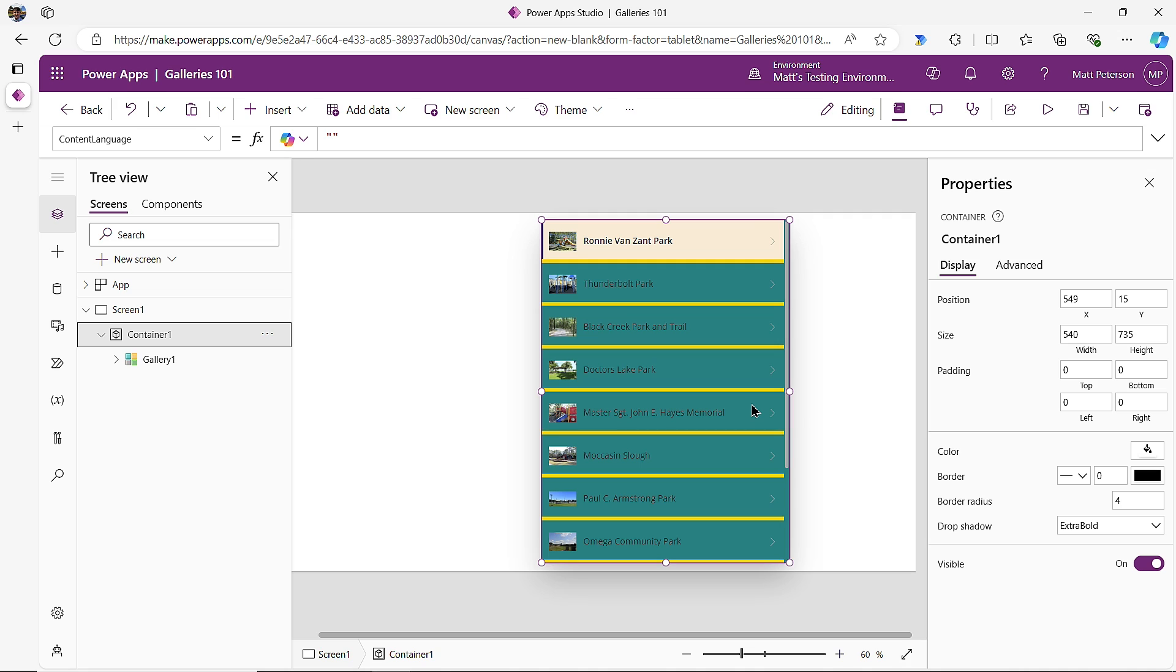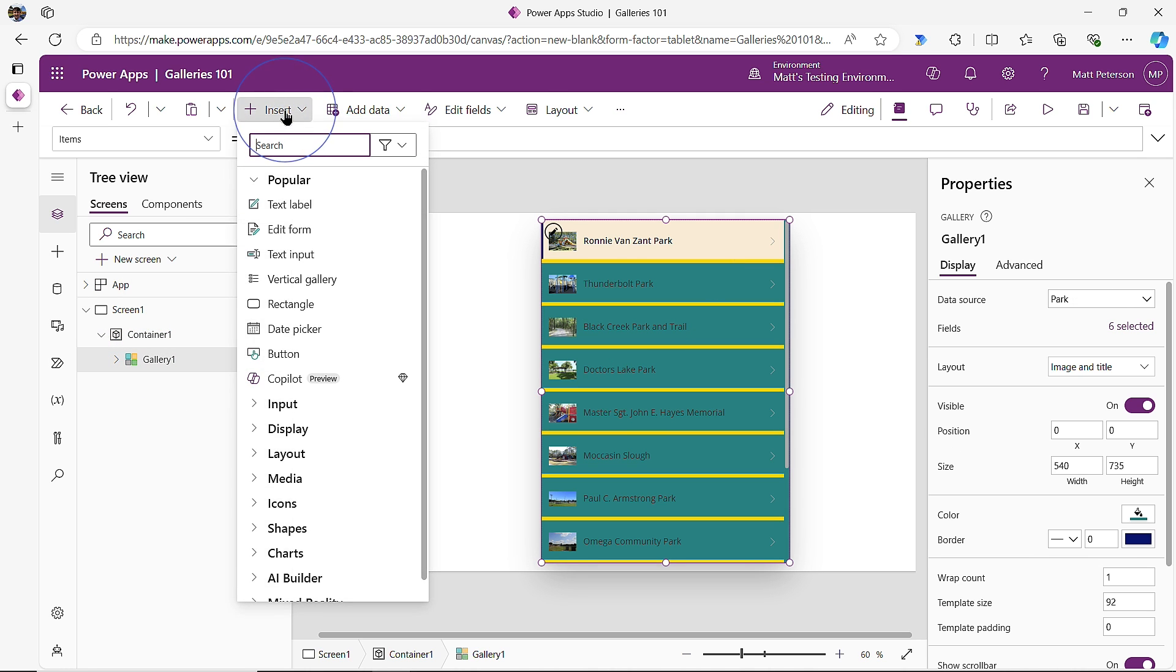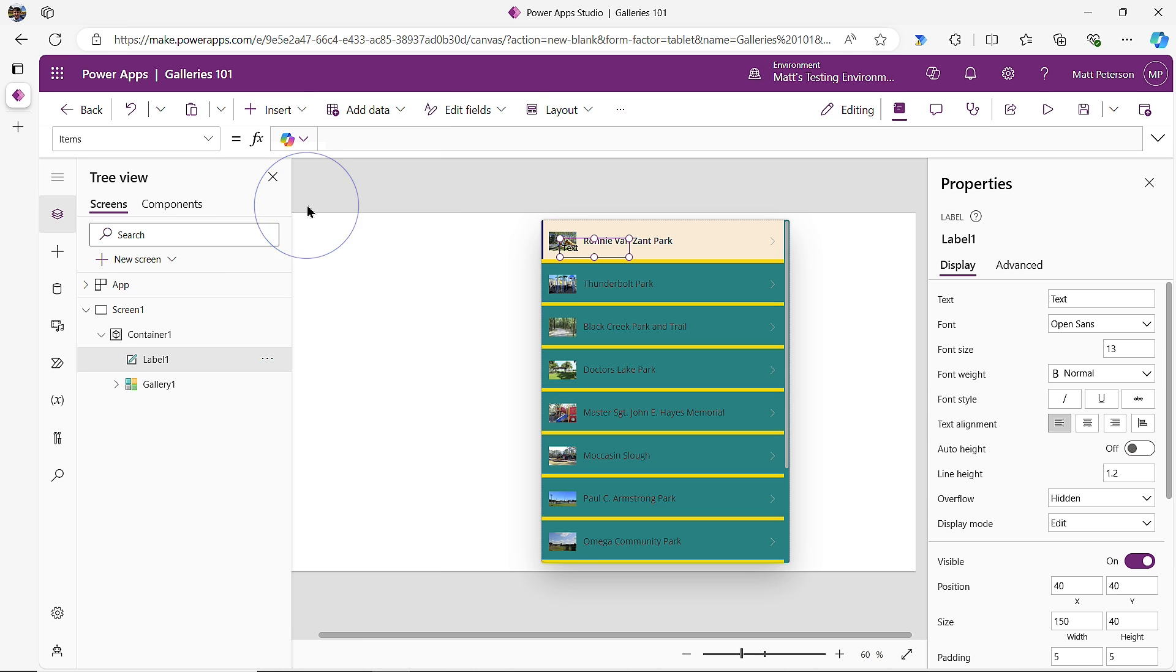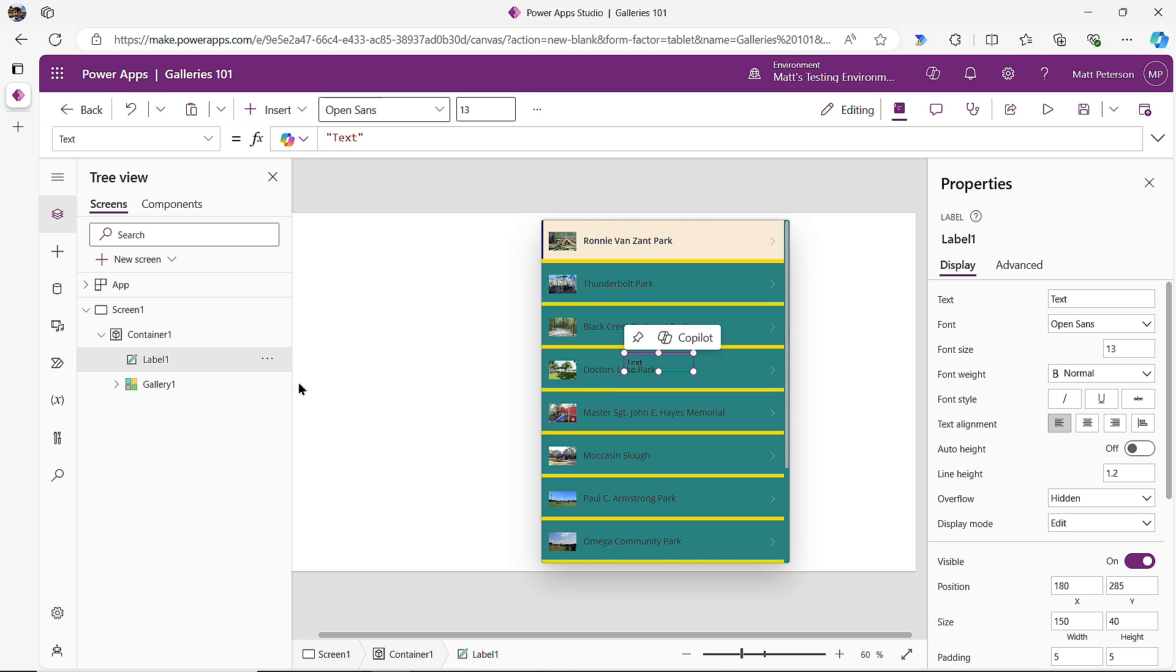The last thing I'm going to show is, what if you want more in your gallery? This is a tricky part here. Let's say I want to bring in another label to show. What you would think is you would click on your gallery and you would think, I'm going to insert and I'm going to insert a text label or whatever control you want. But what we notice is it puts it in the gallery, not in each and every record. As you can see here, it's not in each and every record.